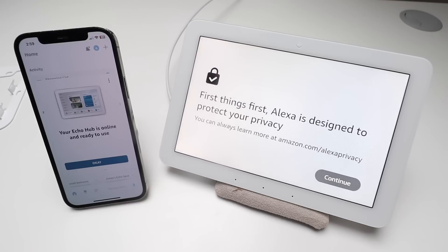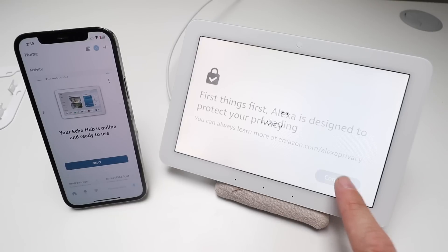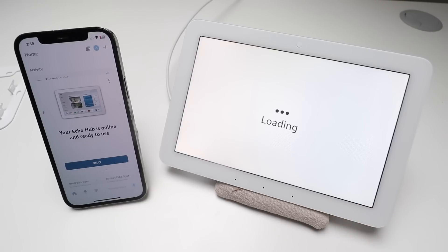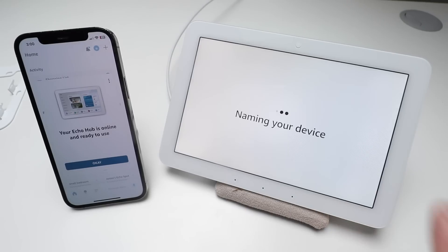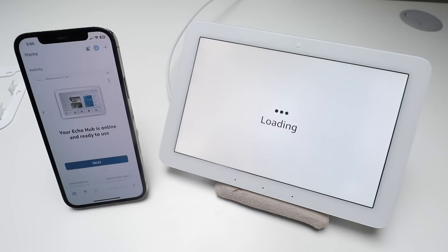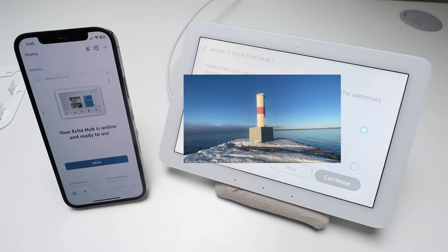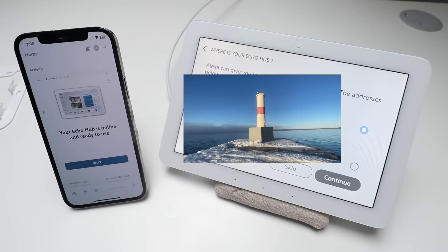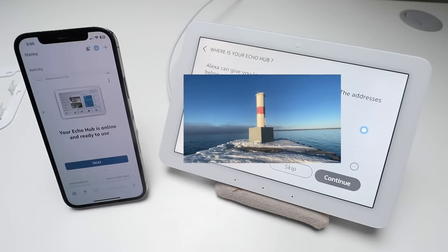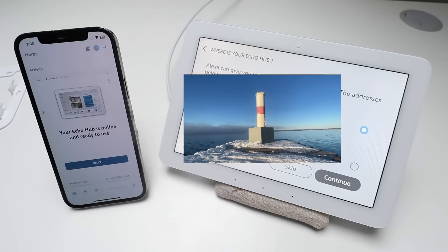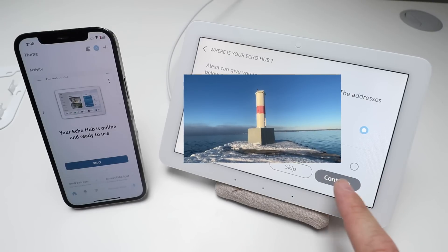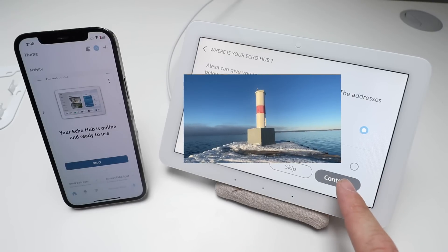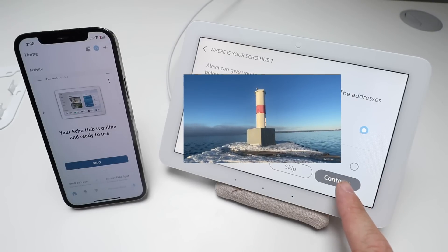It says first things first, Alexa is designed to protect your privacy, click continue. Now you can name your device, so I'm just going to click continue with this name. Here it's going to ask you to select your address, so make that selection or enter the address and click continue.